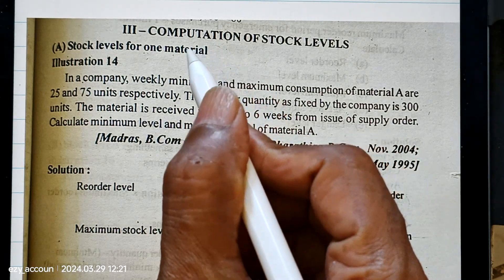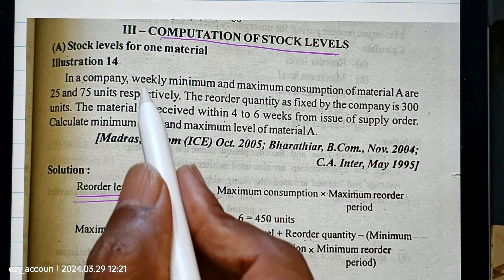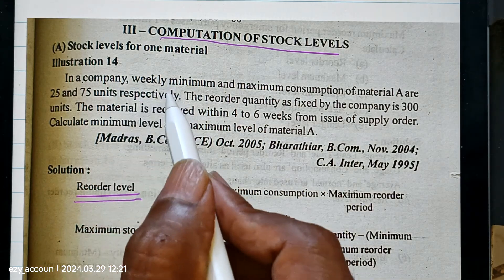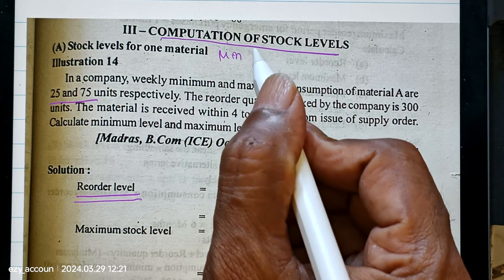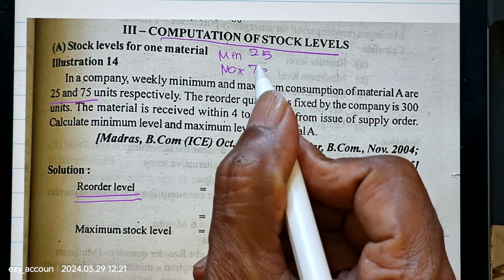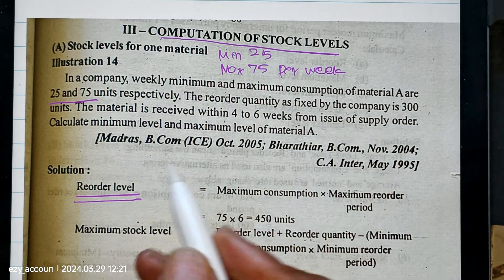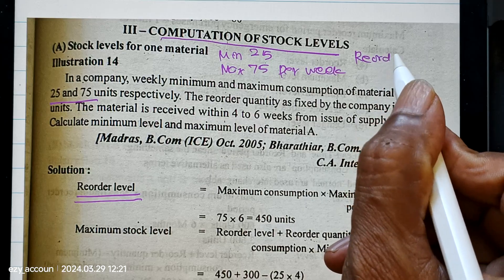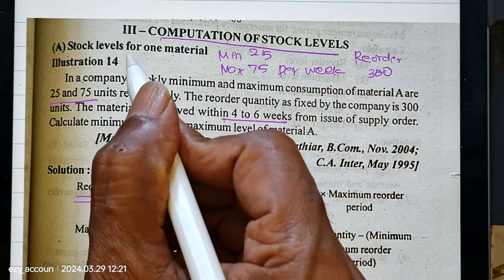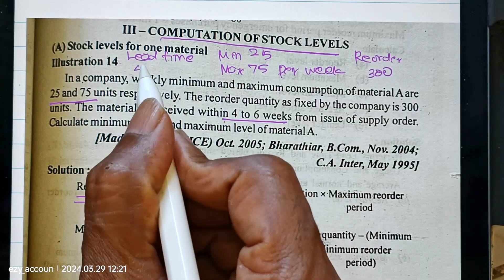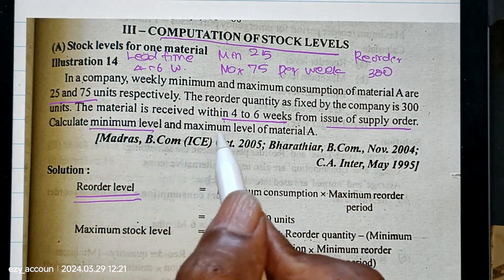Cost accounting - computation of stock levels. What is Re-order level? First, let me brief the question then I will explain. In a company, weekly minimum and maximum consumption are 25 and 75 units per week. The Re-order quantity as fixed by the company is 300 units. The material is received within 4 to 6 weeks - this is the lead time, the waiting time. Calculate minimum level and maximum level.